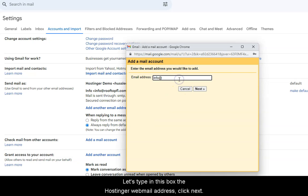Let's type in this box the Hostinger Webmail address. Click Next.